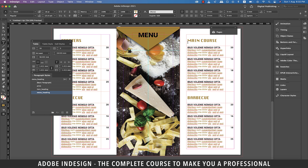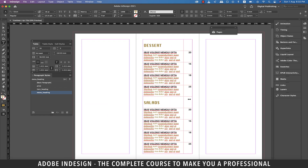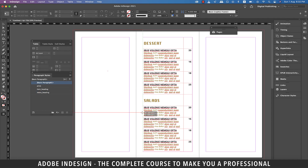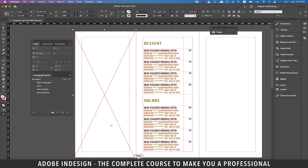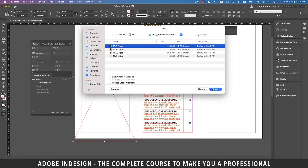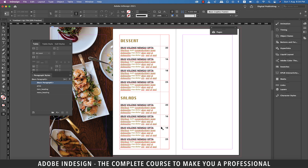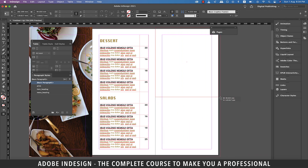That reminds me that we are yet to update the headings on the inside panel so let's quickly do that. Let's update this to Main Course and this should be changed to Beverages. Let's get back to the outside panel and grab the rectangle frame tool and make a large rectangle covering the entire page on the left including the bleed. Let's go to File, then Place, and locate the image on the computer and hit Open.